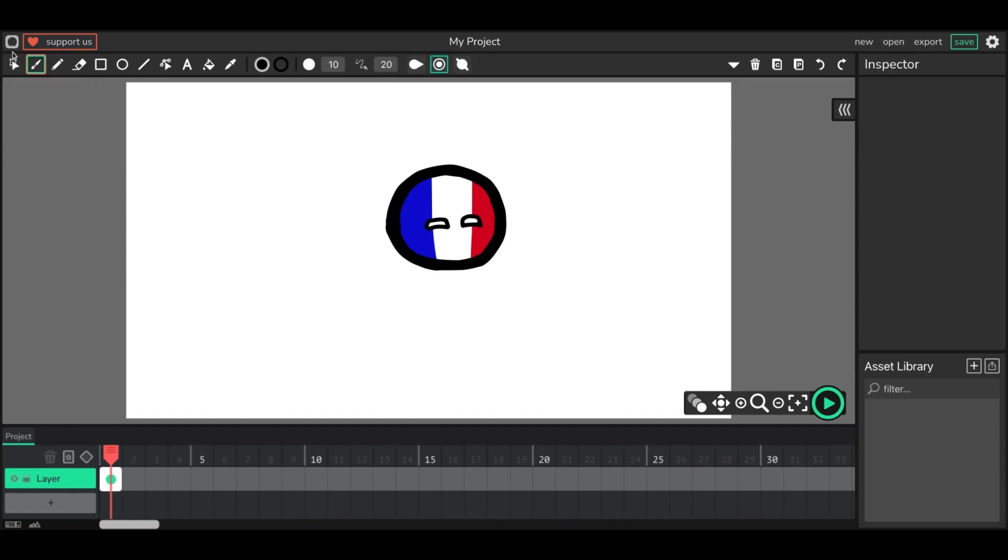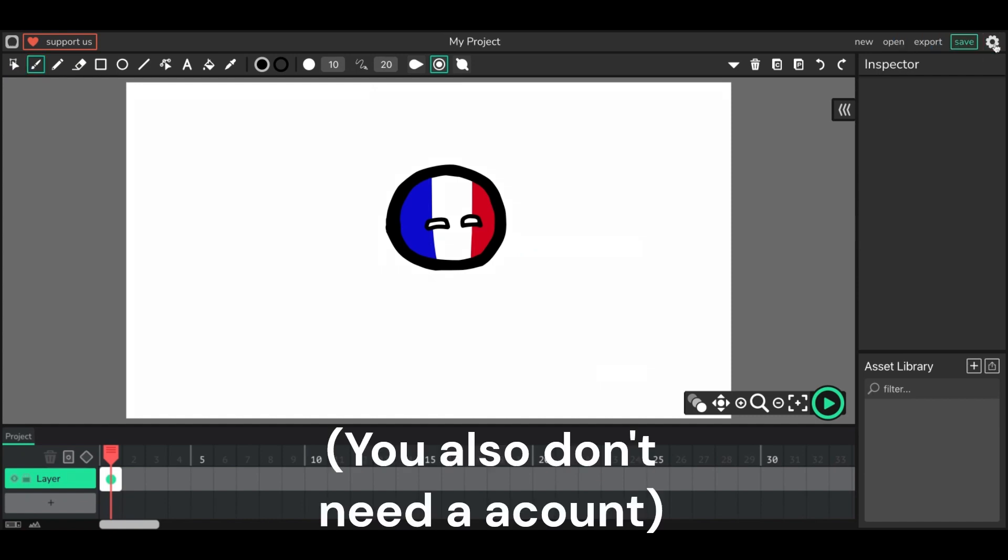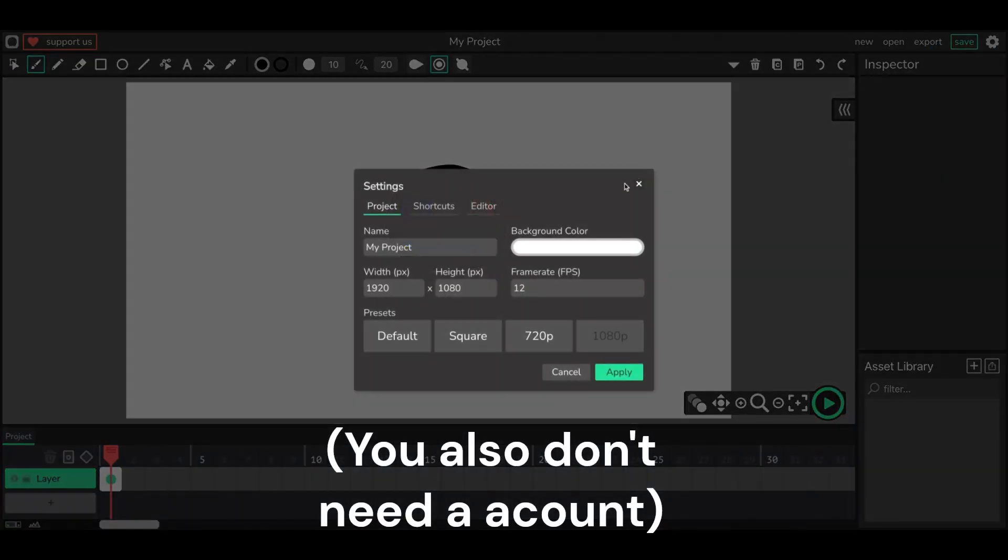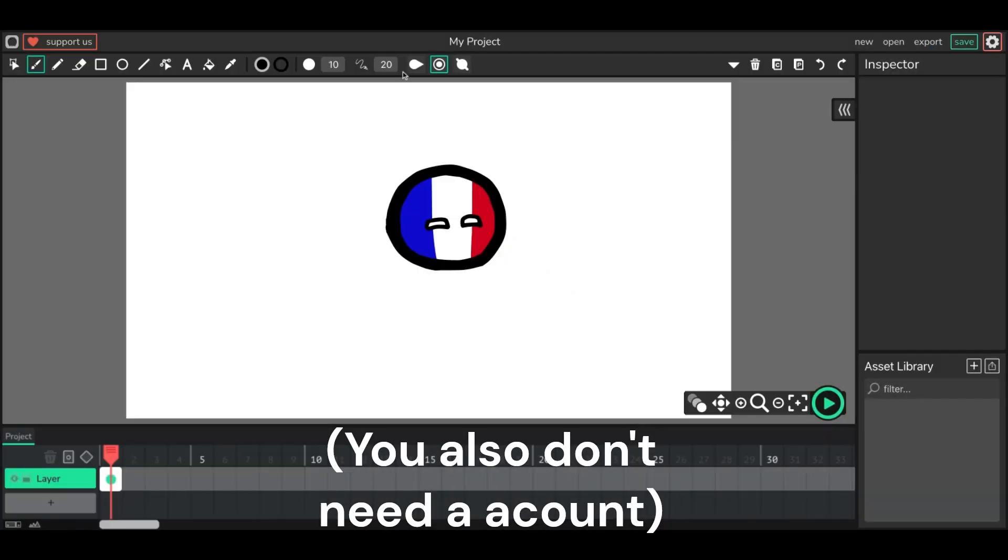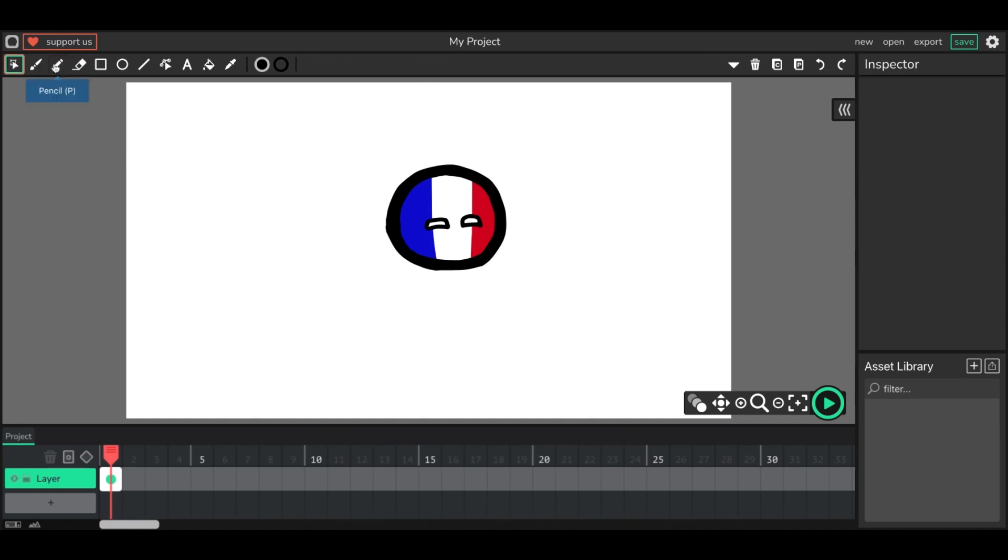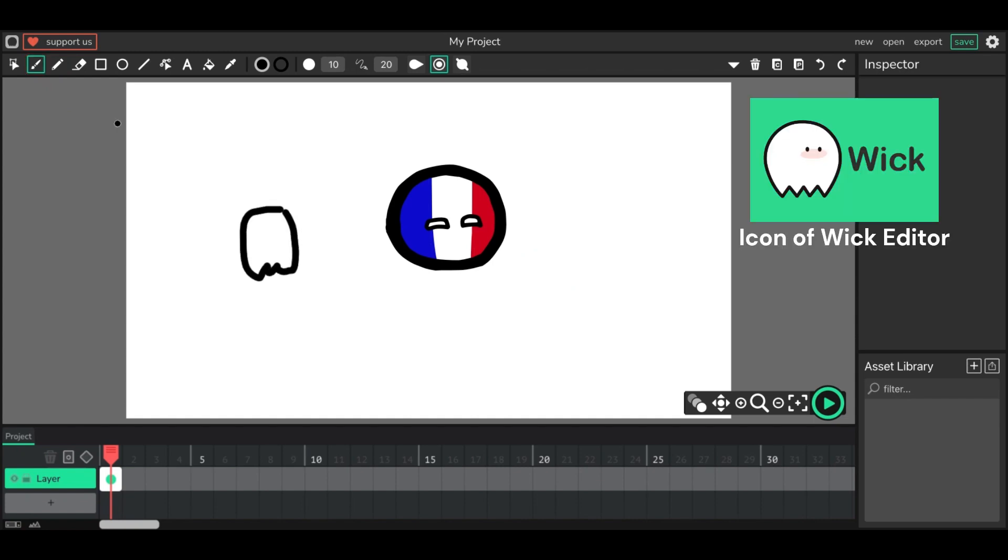So I use the Wick Editor, it's a totally free website. Just type up wickeditor.com, or just the Wick Editor, and it should pop up as the first result. Basically their icon is like a ghost thing.